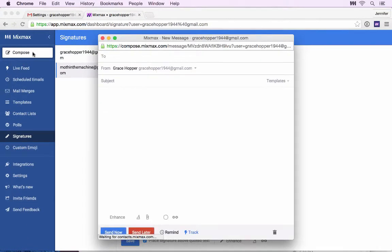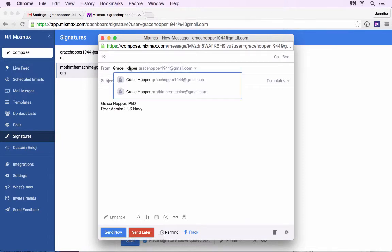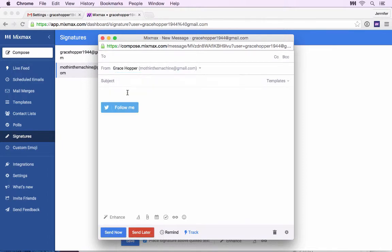Now, when you compose a new email, your signature will automatically appear at the bottom.